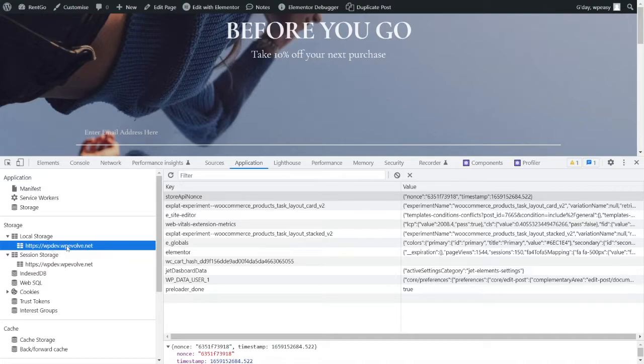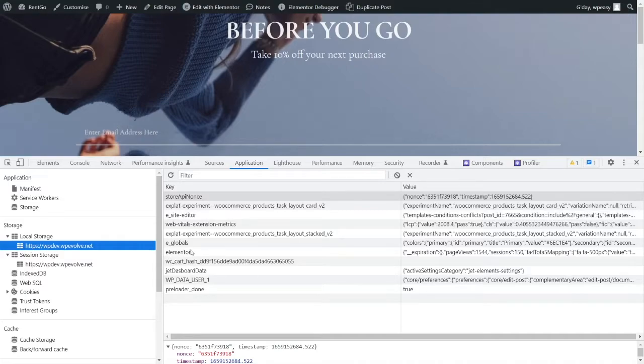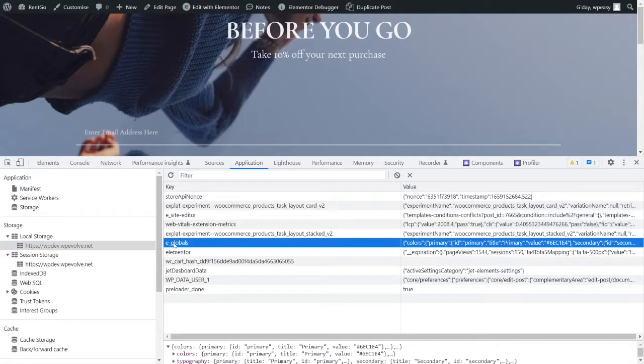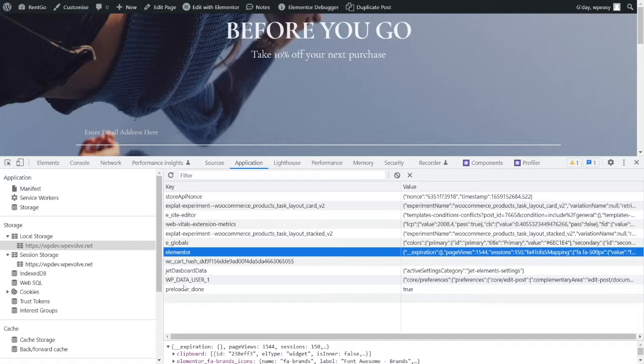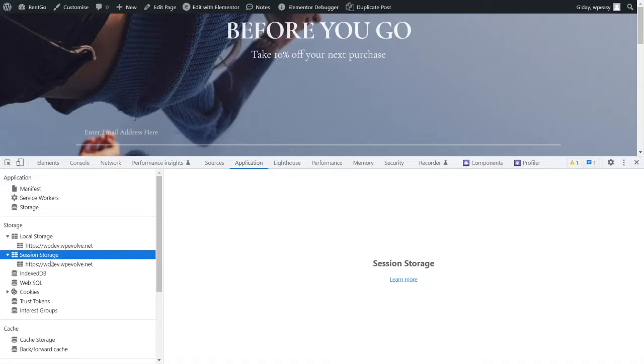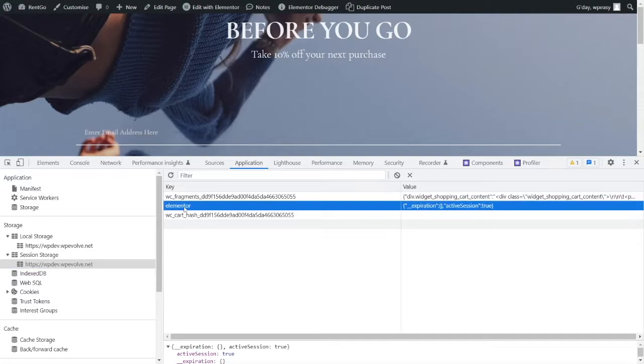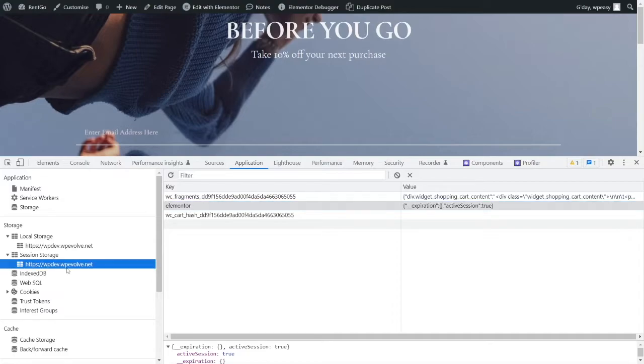Now, local storage is persistent, which means that next time you open up your browser, you're going to get all of this information from the storage. There's a second type of storage here they call session storage, which is only live for while you're in that session. Elementor is not using this for the popups.